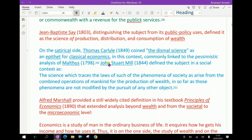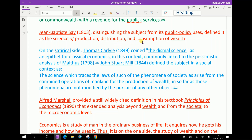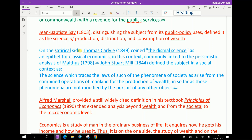Jean Baptiste Say, distinguishing the subject from its public policy uses, defined it as the science of the process of production, distribution, and consumption of wealth.